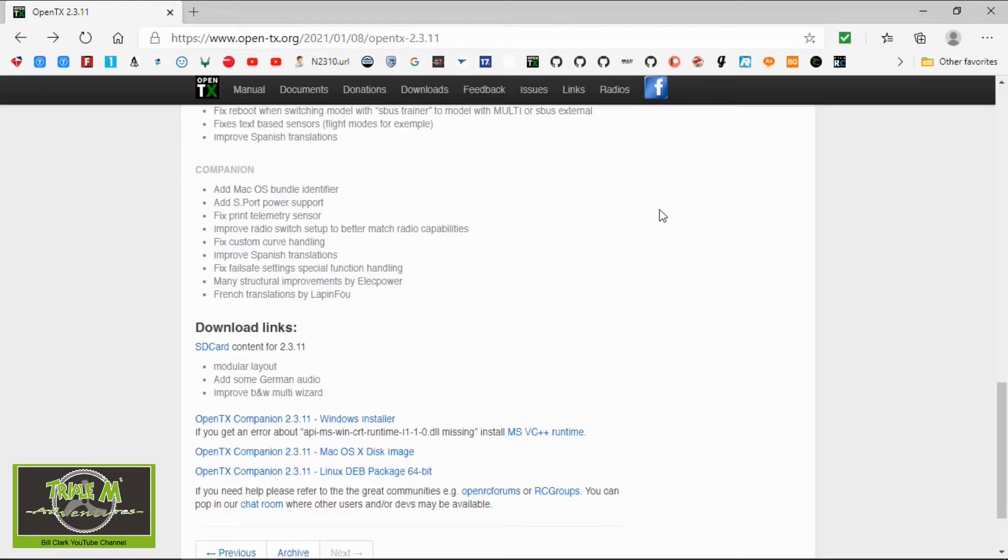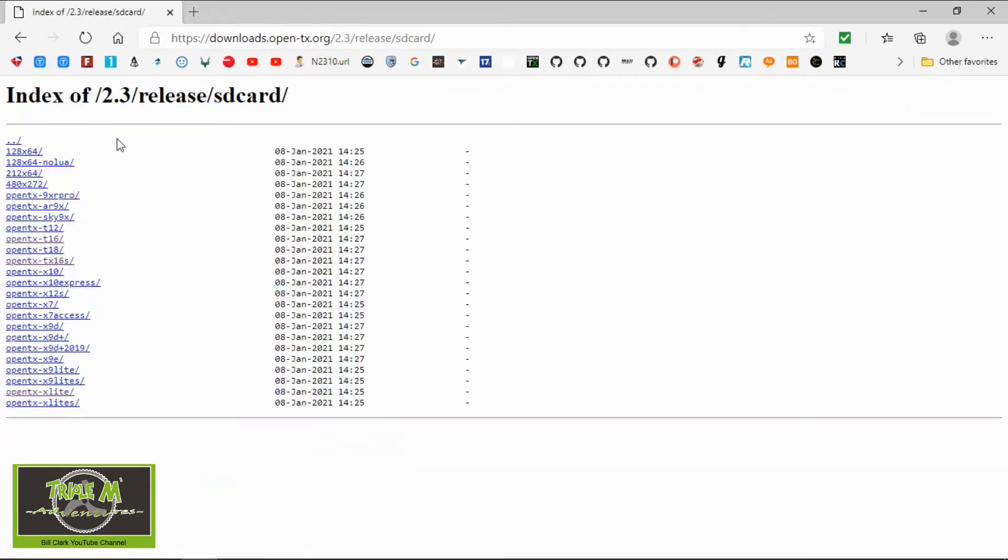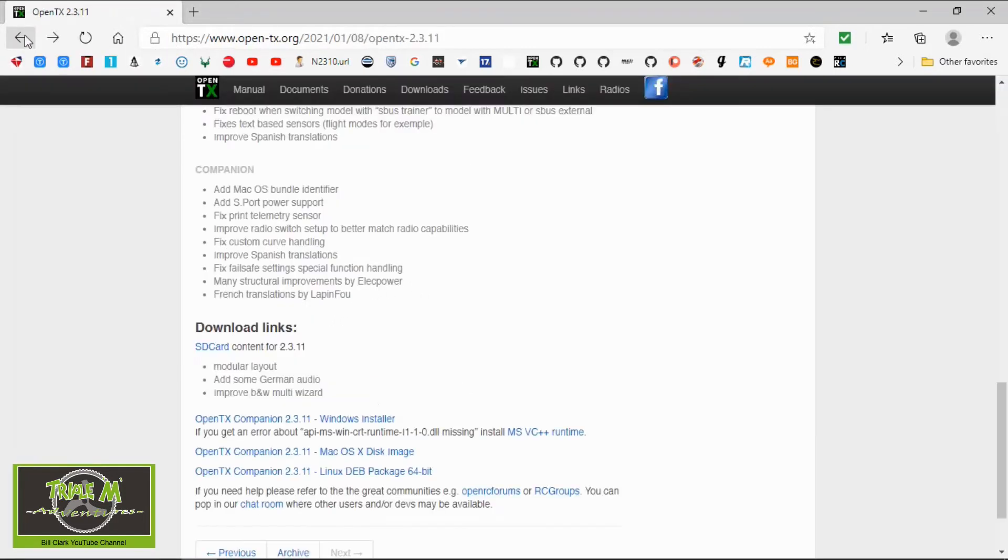You're also going to need to download the new SD card contents every time. That's because every time there is a release of OpenTX you need the new version of the SD card content. All you would do is click on the SD card contents and go and pick your radio and download those contents. I'm going to do another video on how to update your SD card contents.